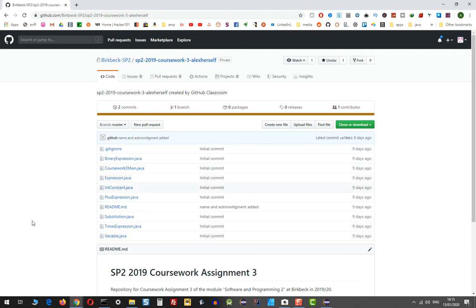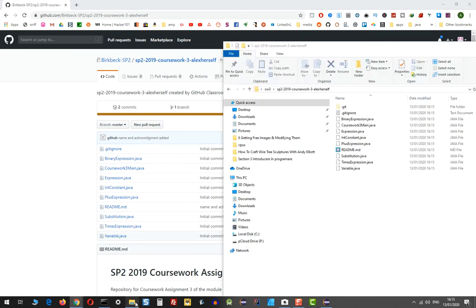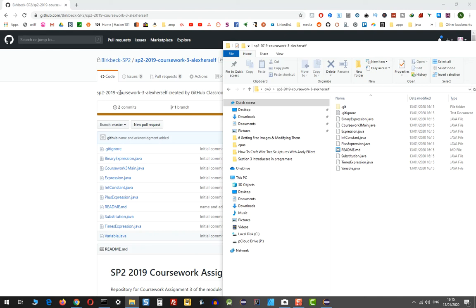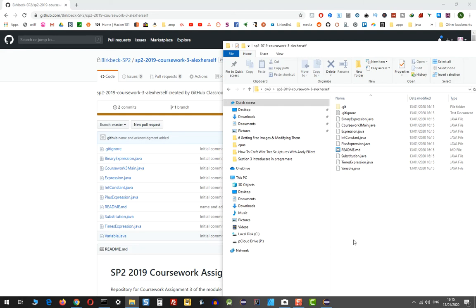All these files now are on my computer in my folder called CV3, and inside this which corresponds with the same name that was on GitHub. Now I'm simply going to import this into Eclipse and I'm going to start working on it.